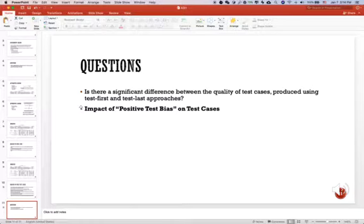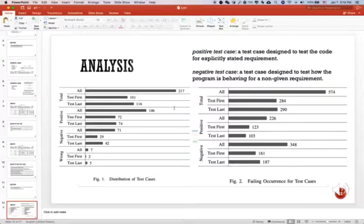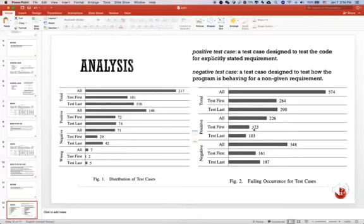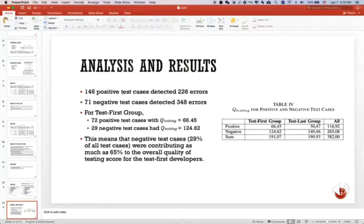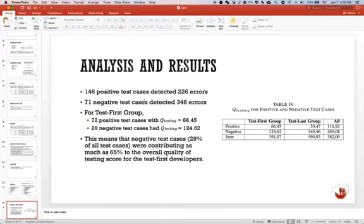For the study of the impact of positive test bias on test cases, if you divide all test cases into positive and negative, you will get this table. The left is the distribution and the right is the defects found by each test case. You will find 146 positive test cases detect 226 errors, but only 71 negative test cases detect 348 errors.